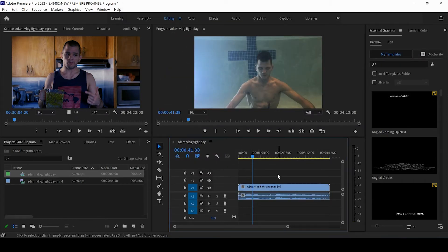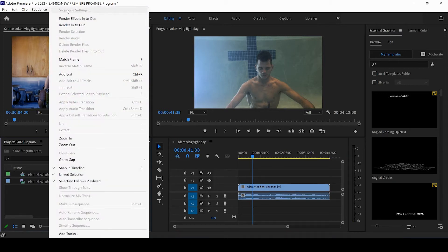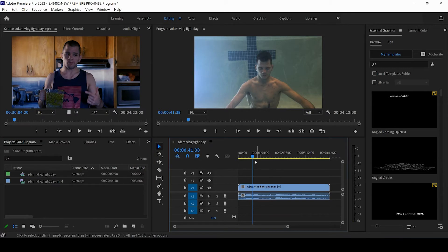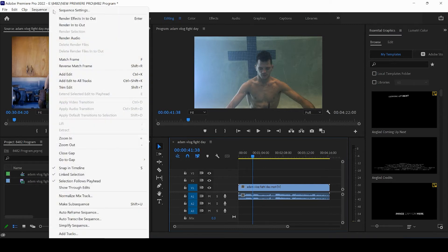Because if we're clicked within our project, for example, and we come up to sequence, we won't be able to click sequence settings because Premiere doesn't know what we want to change. We need to make sure that we click within our timeline so that we can tell Premiere we're trying to change the settings within this timeline. So then we'll see the sequence settings option.